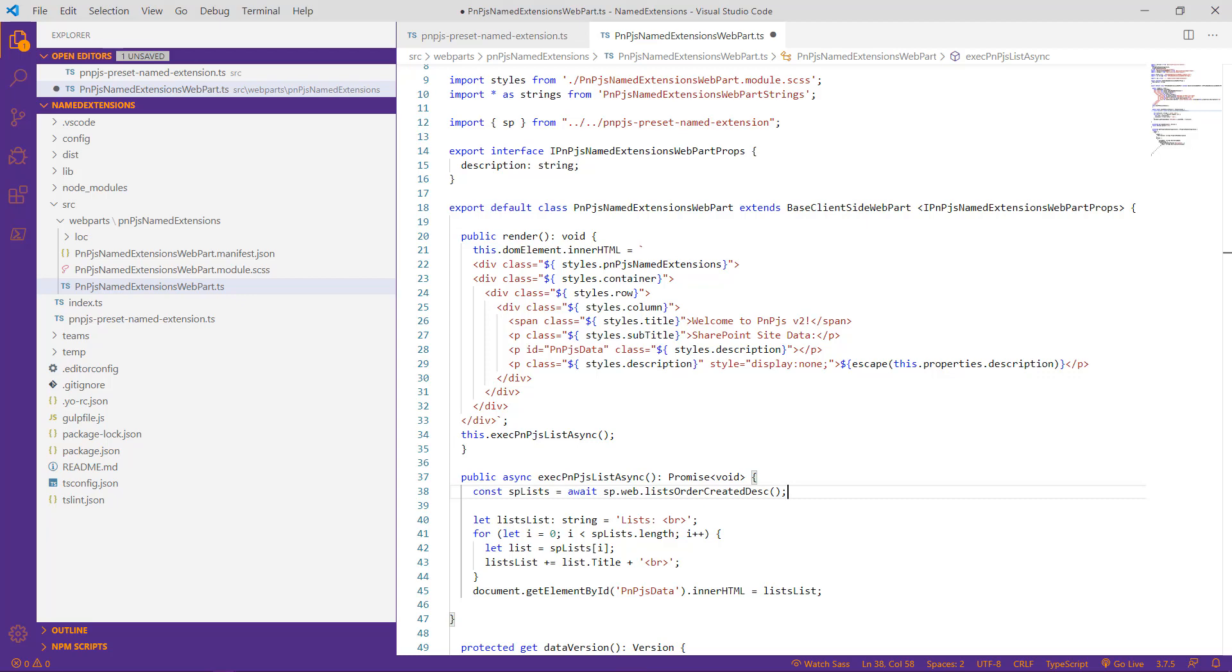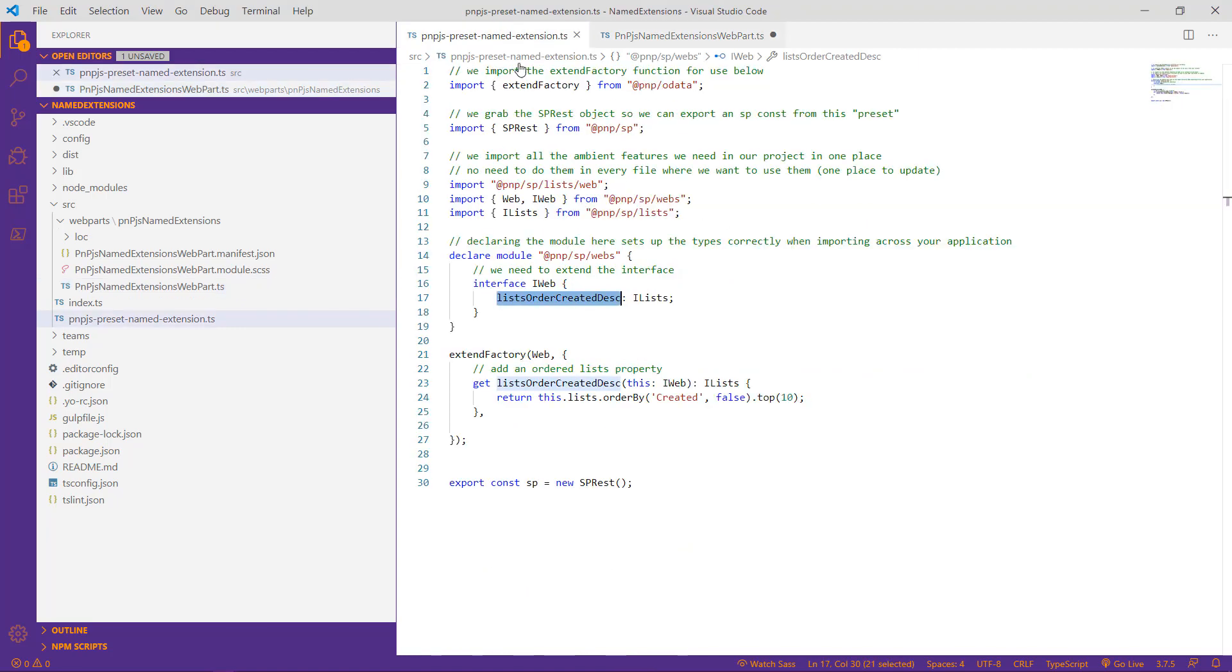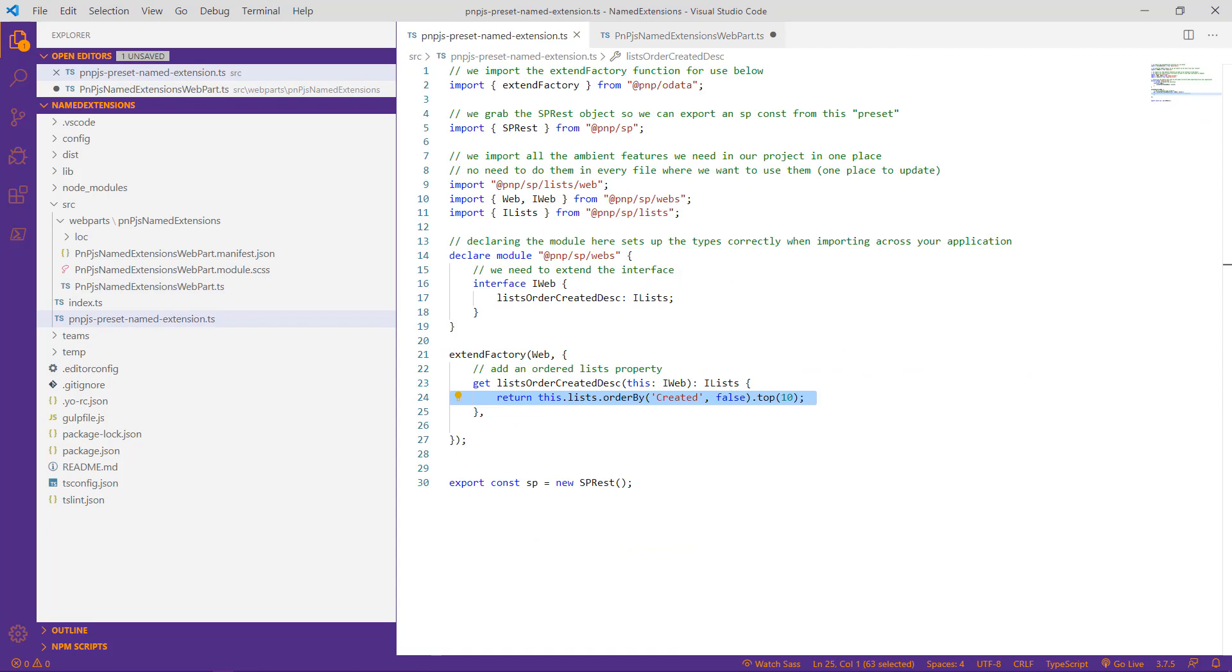Now let's take a look at another scenario that is slightly changing the requirements we've talked about so far, which has been to return the top 10 lists most recently created, but specifically for the current web. But what if we wanted to use a named extension to be able to identify the current web or the root site collection? Well, then you're going to love this next example because we can create parameterized named extensions. Instead of adding our functionality to the extend factory first, as we did in our previous example, let's begin by establishing the typings of our extension by extending the iWeb interface.